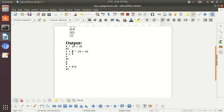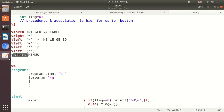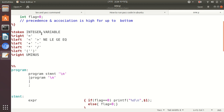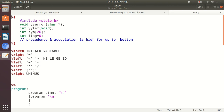LEX returns a token because YACC is not clear about what is an integer, what is plus, what is minus, what is a variable — things like that.